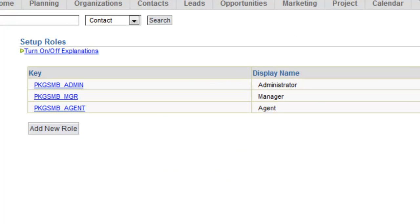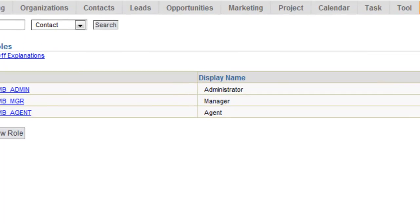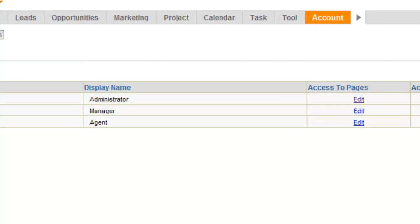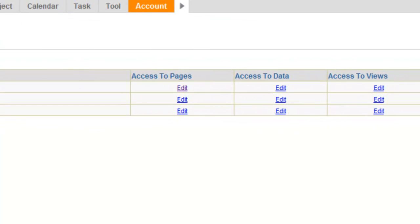The Administrator by default has the most access — basically can see everything all the time. The Manager has a little less access. The Agent role is primarily defined for somebody who you only want to have access to their own data. On this page right here, you'll see there are three different settings that we can control: access to pages, access to data, and access to views.